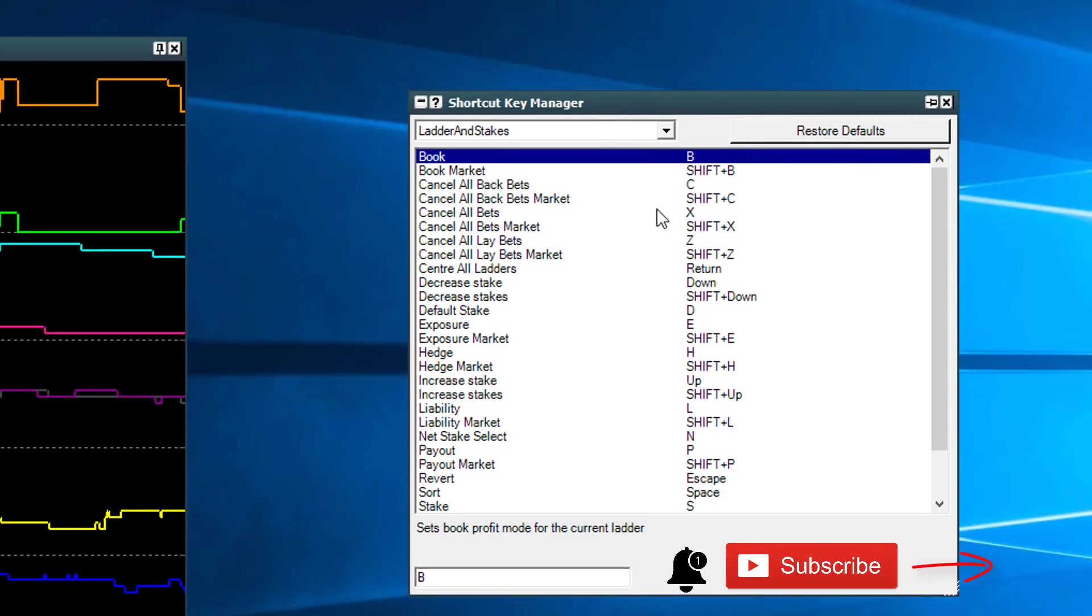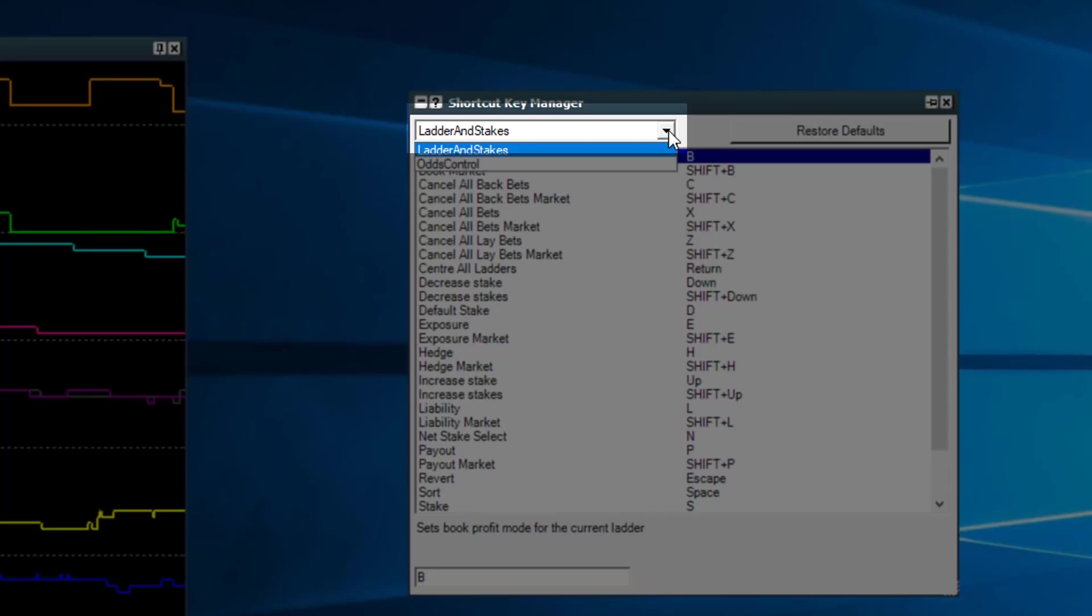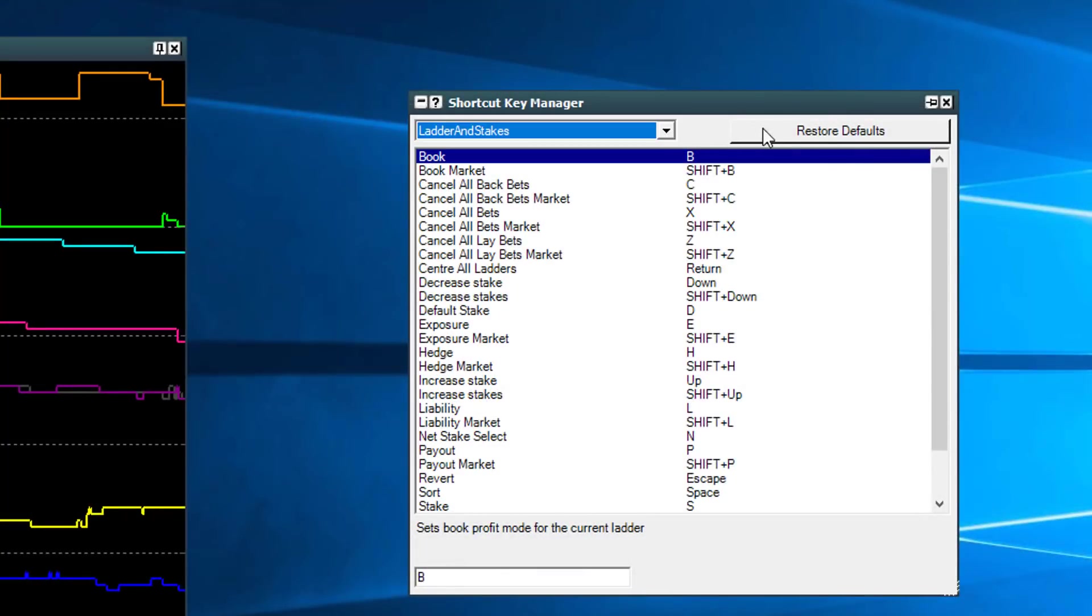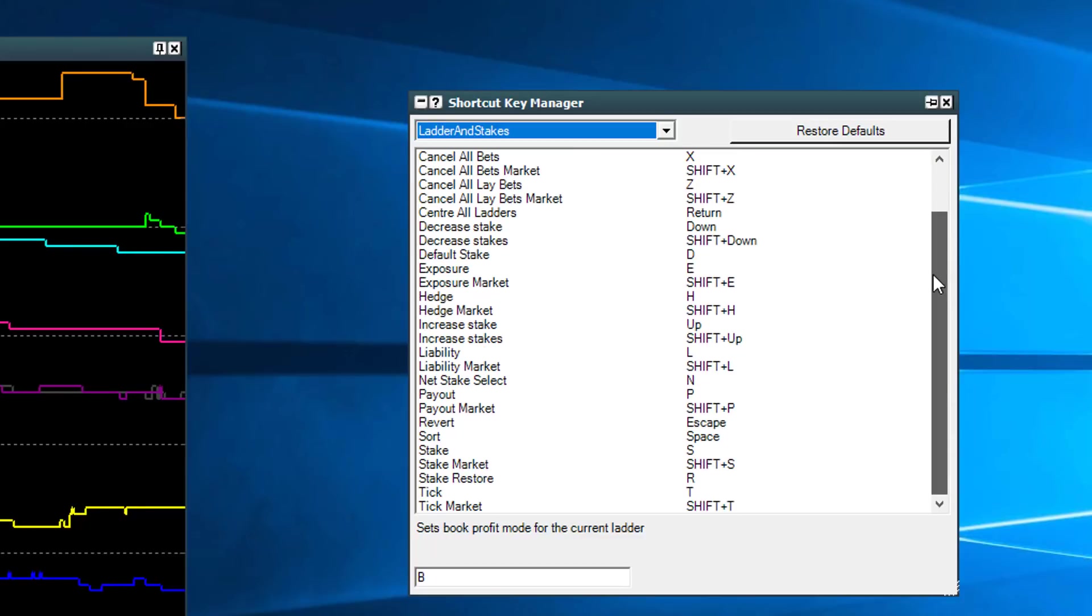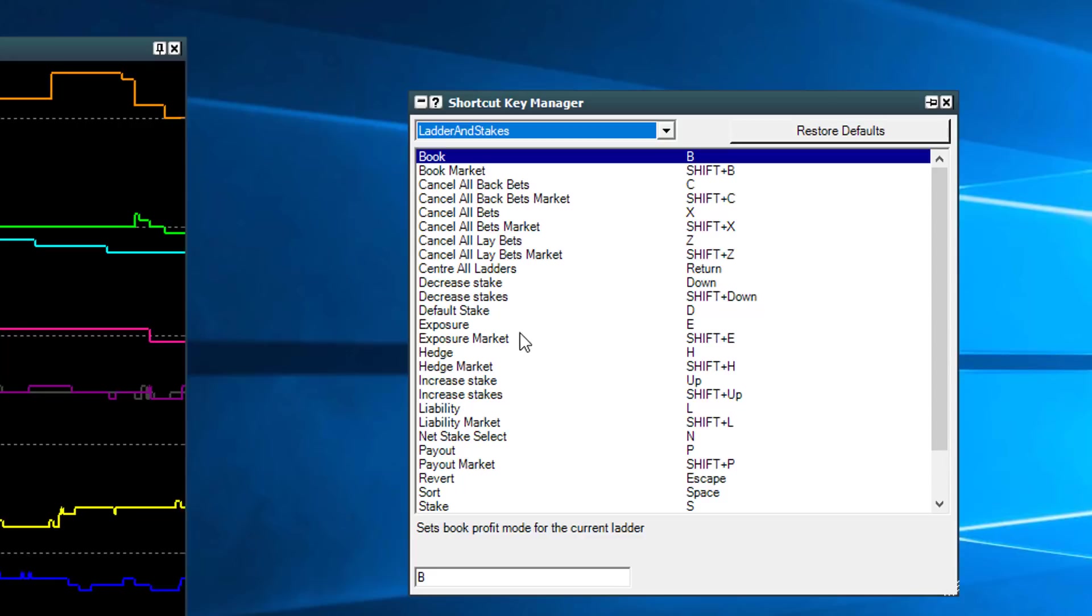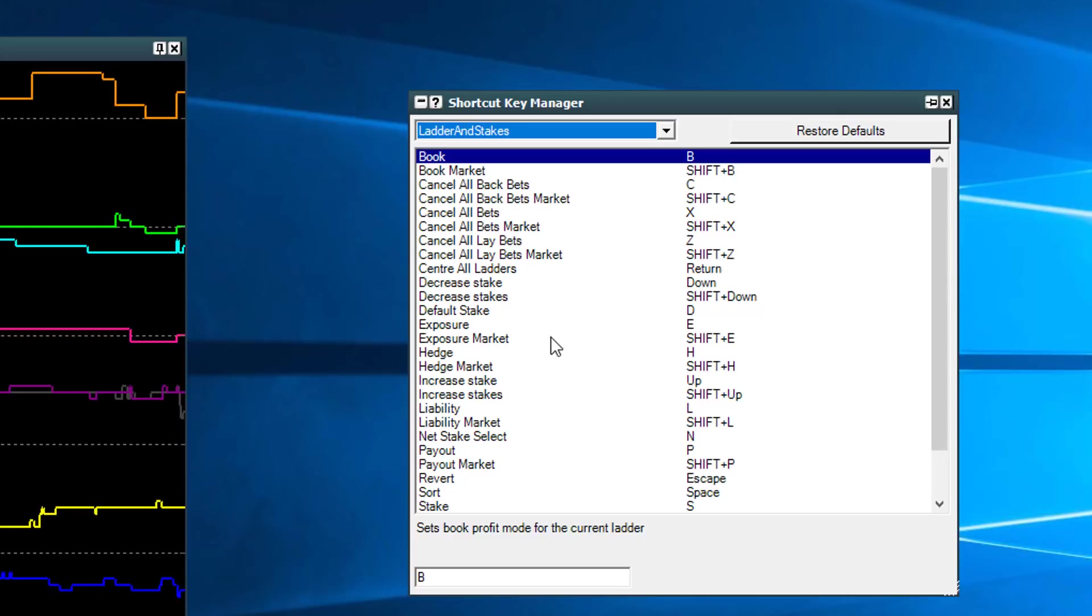Now on the ladder, it's showing you different odds controls you've got there. You can see from the dropdown you can restore the defaults and you can change which keys are assigned to which function, and it talks you through many different functions here. To be quite honest with you, for what I do pre-racing the markets, you're not going to need to change many of them.